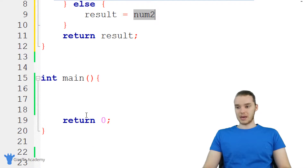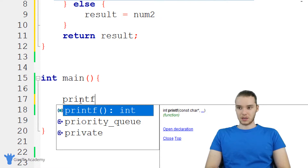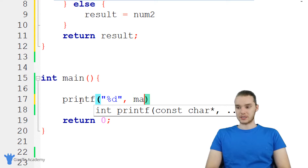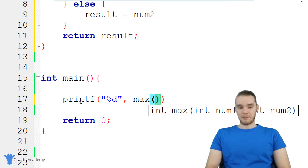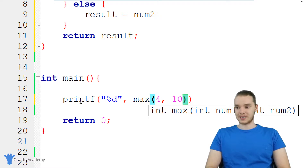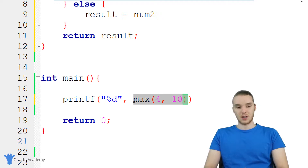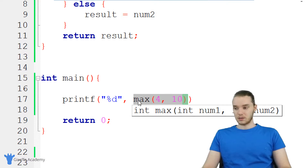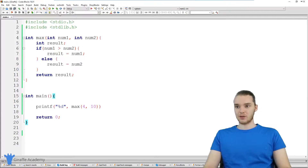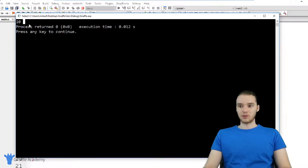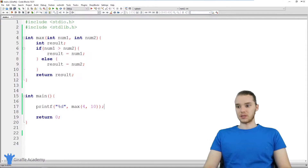So depending on whether or not the condition is true, result is either going to be set equal to num one or num two. Let's go down into our main method and call this. I'm actually going to print out the result using printf, printing out an integer. Over here I'm going to call max and pass in two numbers — a four and a ten. This is going to return whichever one is bigger, which should be ten. Let's run our program, and you'll see we're returning ten. We got the value of ten back from this function.